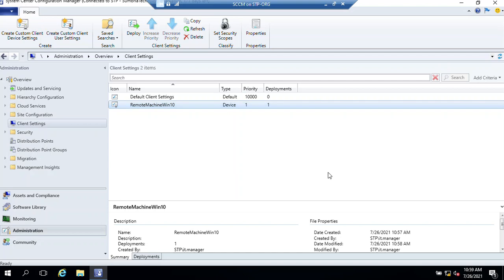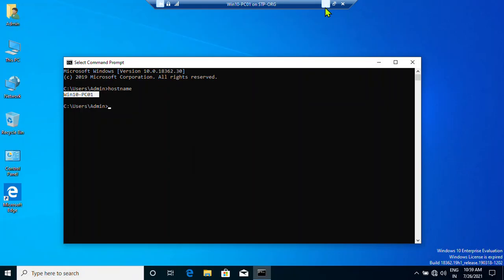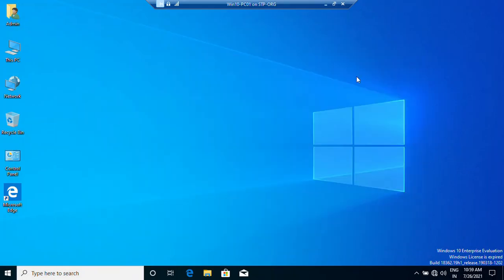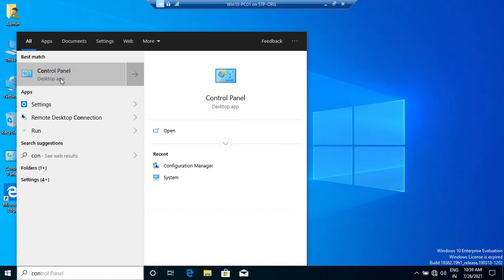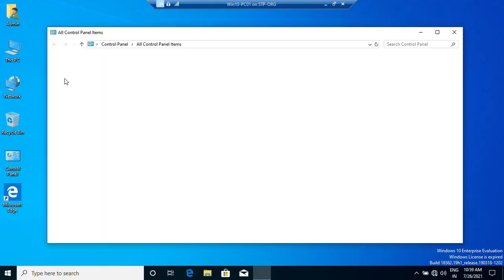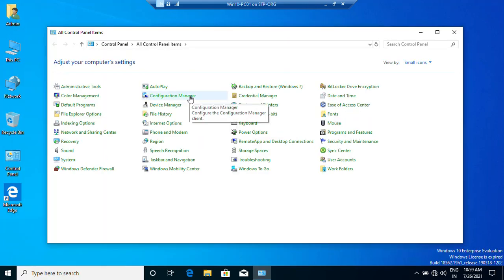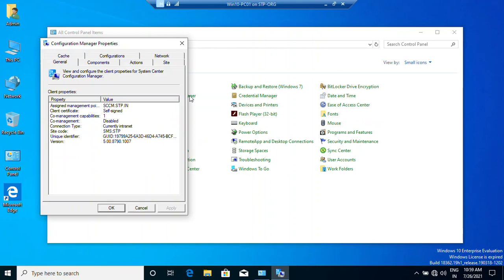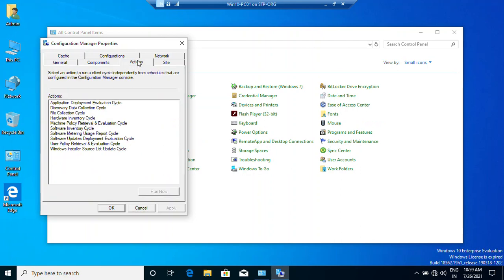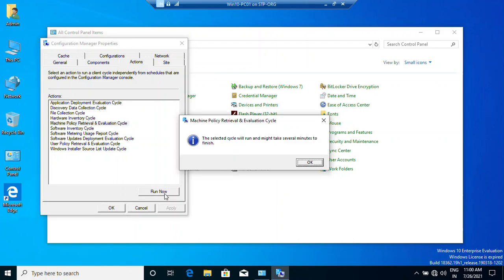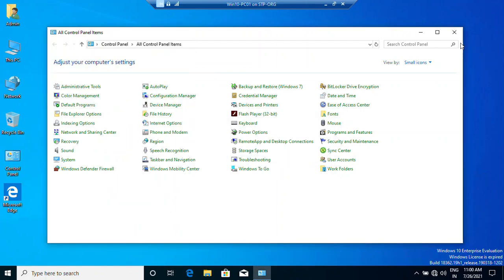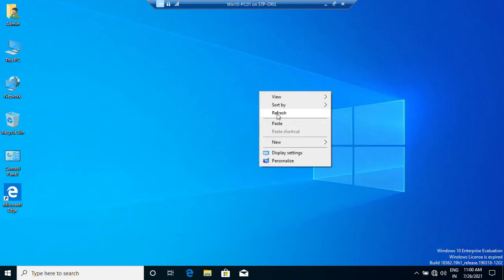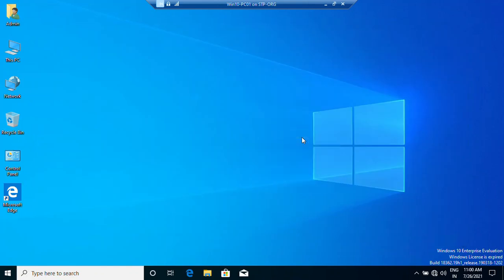There is a way to push this policy manually on the client computer. We're almost done on our SCCM server. Switch back to our client. If we want to sync the policy, click on Start, Control Panel. As I said, Configuration Manager client should be installed on the client computer. Click on Configuration Manager, click on Action. We need to run Machine Policy Retrieval and Evaluation Cycle. Click Run Now, click OK. Now it's syncing the policy from the SCCM server.